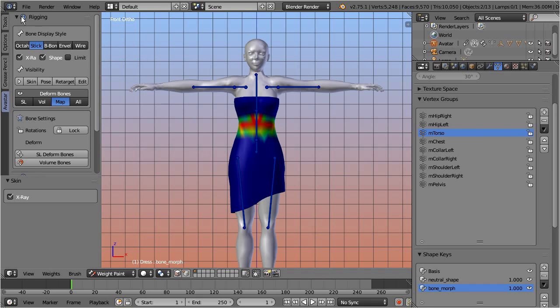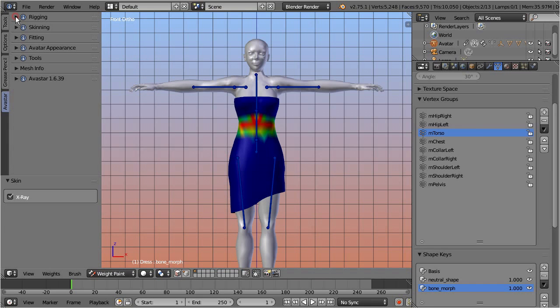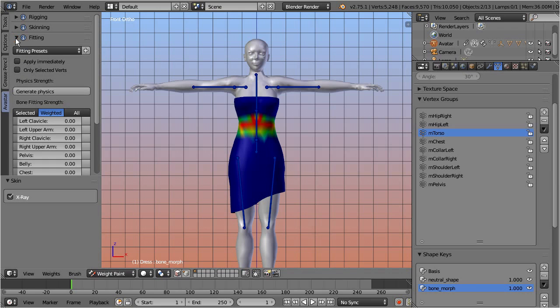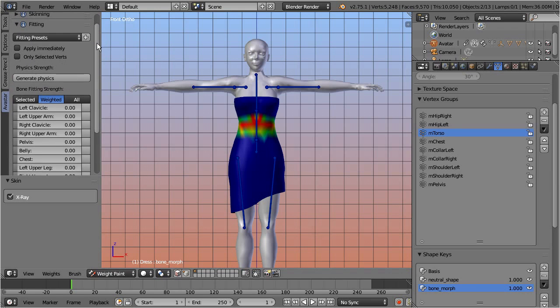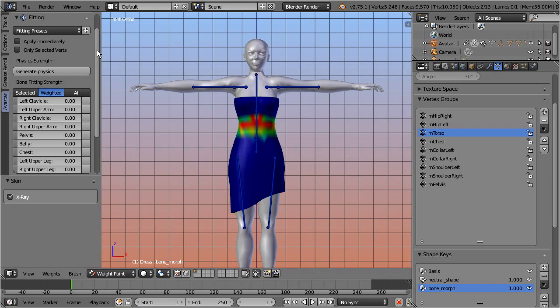Now close the rigging panel, and open the fitting panel. By the way we have taken care to keep all related buttons close to each other. Because of that you probably can keep most panels closed and only have one or two panels open at any time.